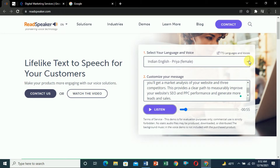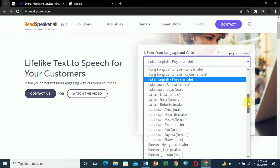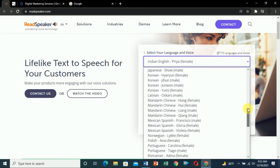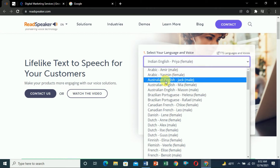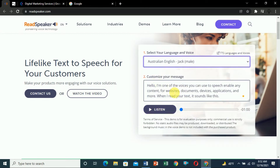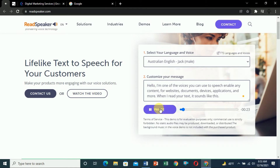Let's select another one — Australian English, in a male voice. Click on listen: 'Hello, I'm one of the voices you can use to speak.' Here you can see it still sounds a little bit robotic. So let's look at another website.